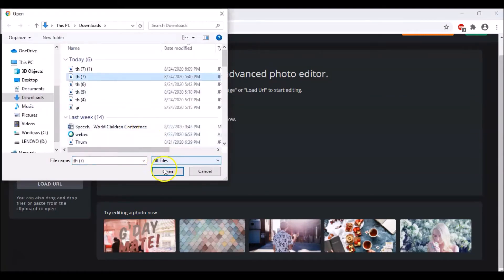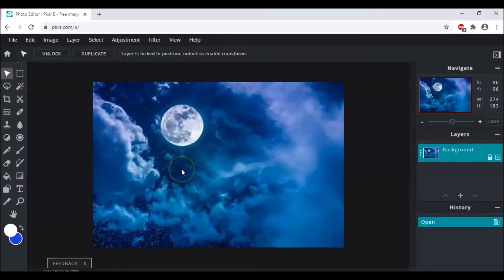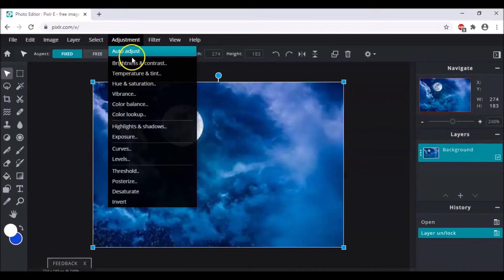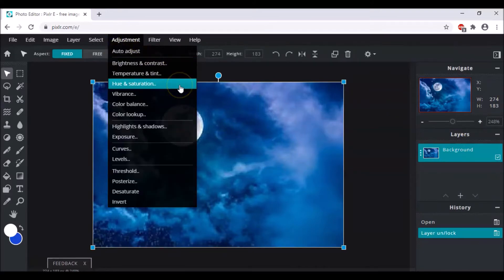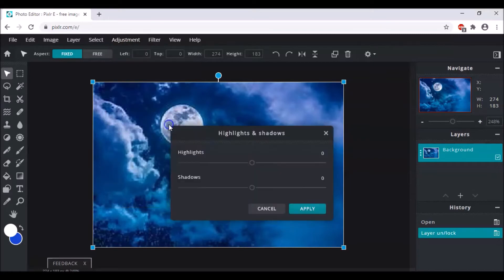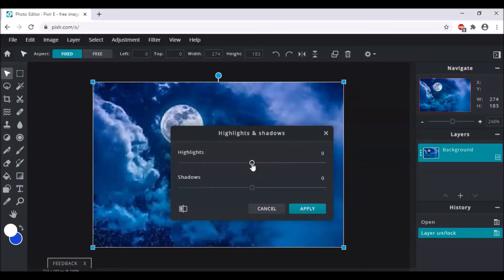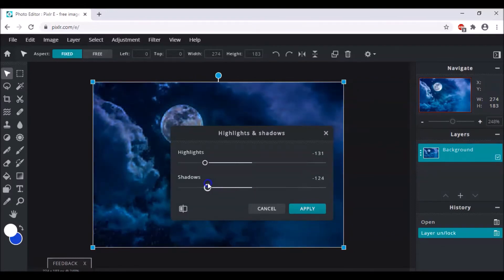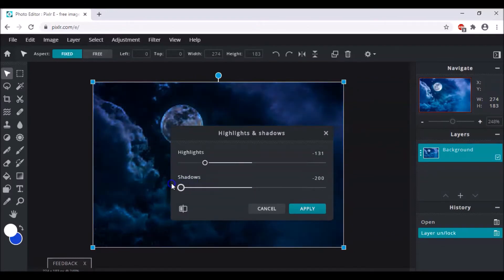I've chosen this image because I think it's really pretty. Then we unlock it, go to Adjustment, and choose Highlights and Shadows. We have to decrease both of them so that our text can be brighter than the image — make highlights around 131.